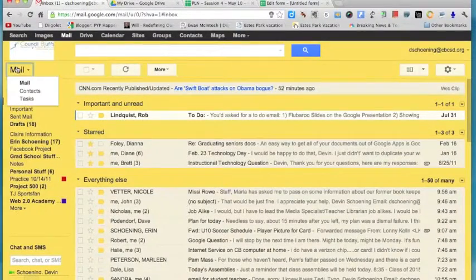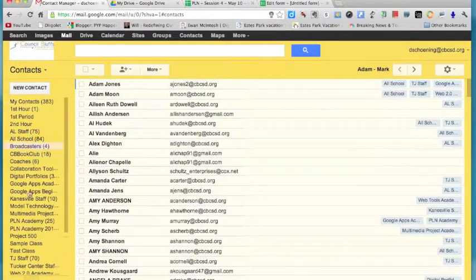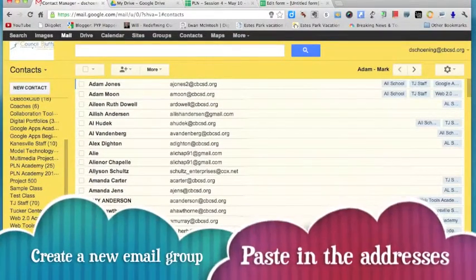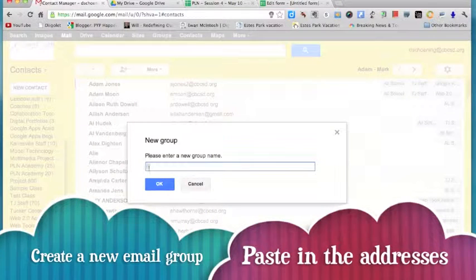Then I'll go back over to my email and on the upper left hand corner I'm going to change it from mail to contacts. Now here on the left are all the contact groups that I have, and at the bottom of that there's one that says new group.